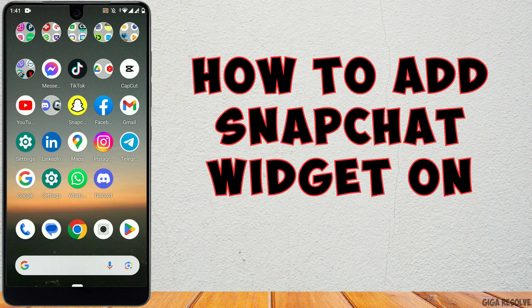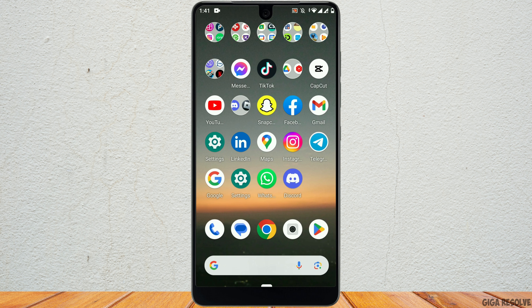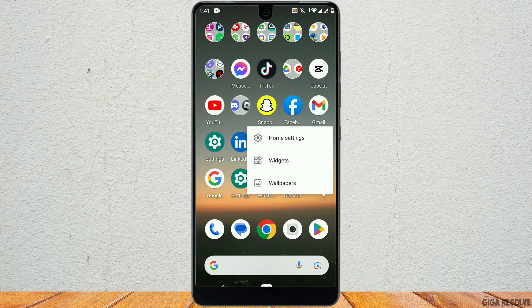How to add a Snapchat widget on Android. To add the Snapchat widget to the lock screen on Android, hold your finger on an empty screen on Android, just like this.